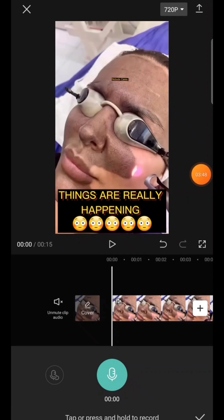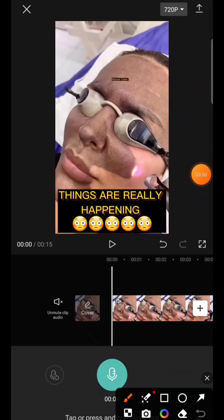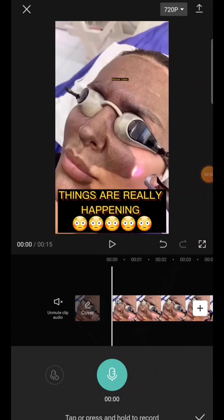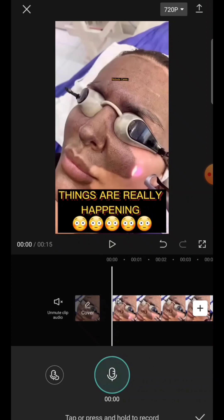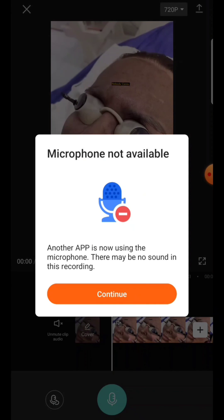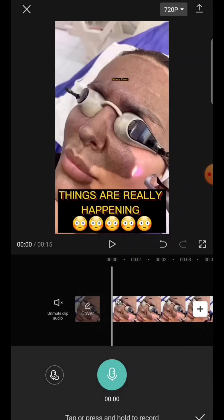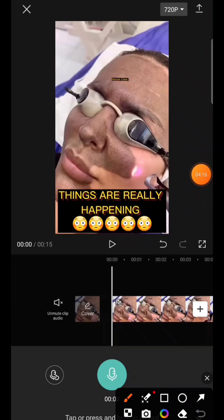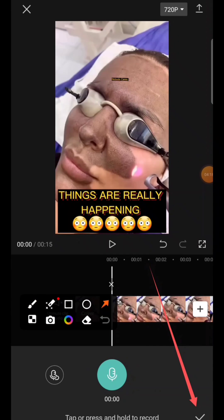When you tap Record, a countdown shows — three, two, one — then go. You'll see it says 'microphone not available' in this demo because I'm using the microphone for screen recording. But that is how you record your voiceover. When you finish recording, tap the button again to stop.